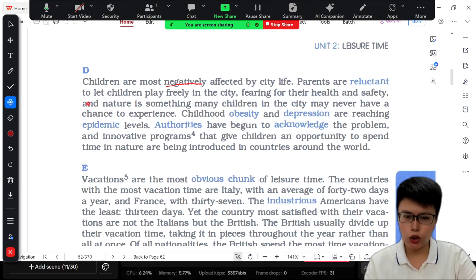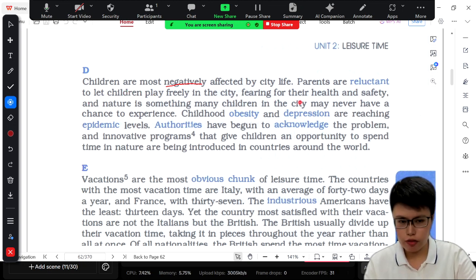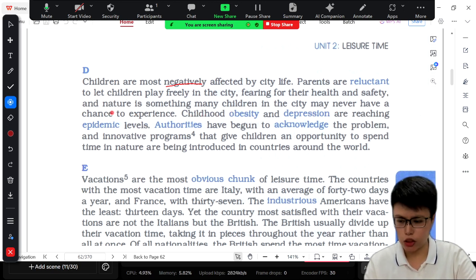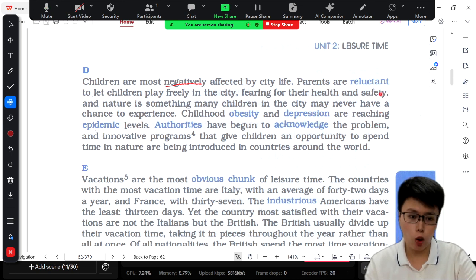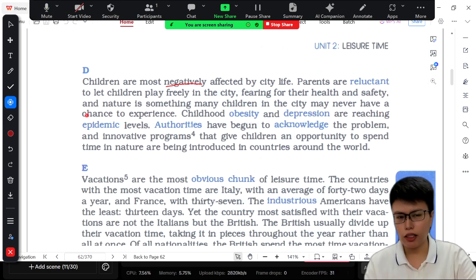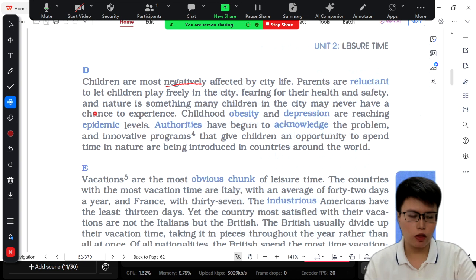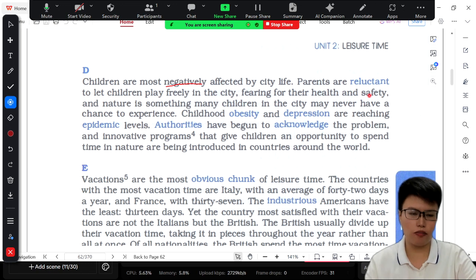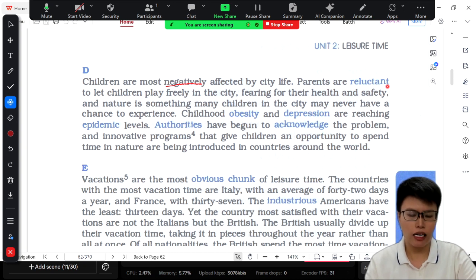Parents are reluctant to let children play freely in the city, fearing for the health and safety, and nature is something many children in the city may never have a chance to experience. First, 'to be reluctant to' — it means you are forced to do something that you don't like. You don't want to talk about the actions that you should take. You just want to say the feeling of being forced to do something — that is 'reluctant.'